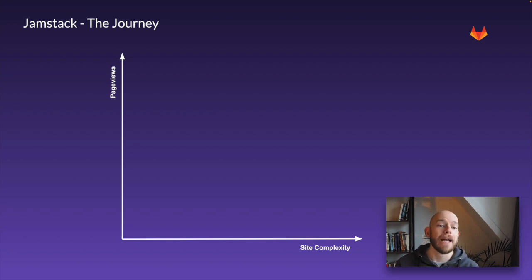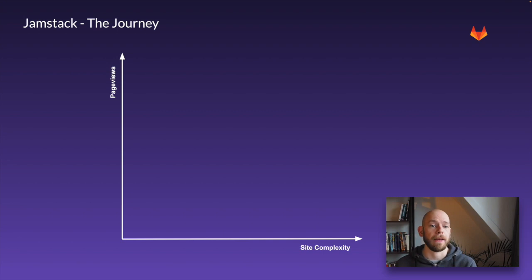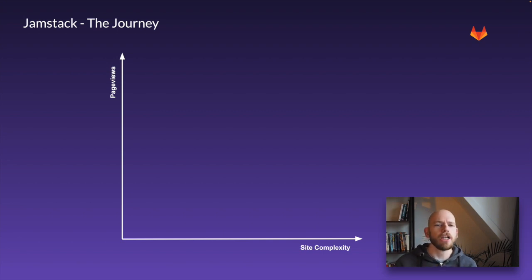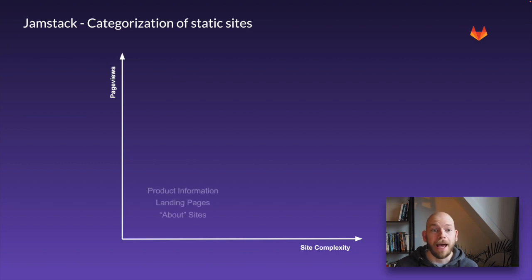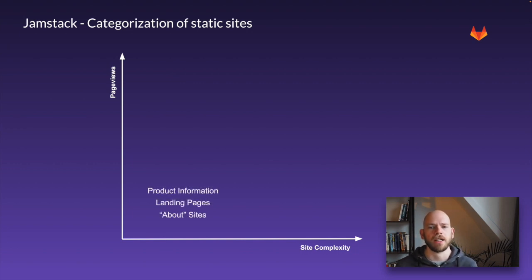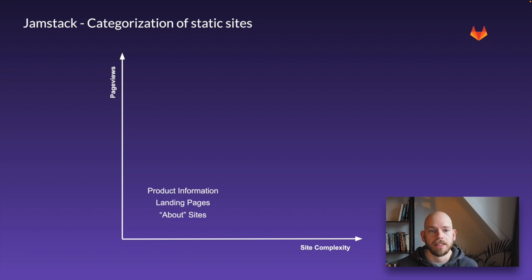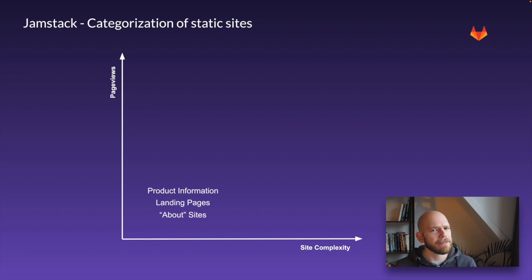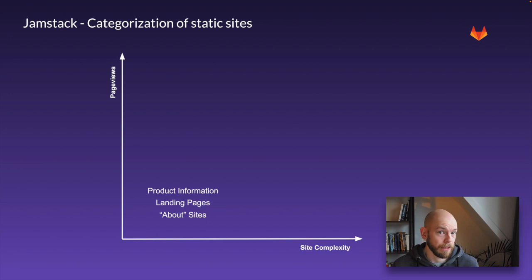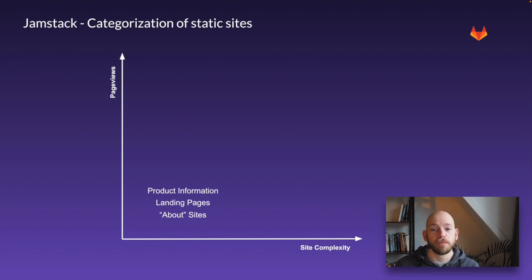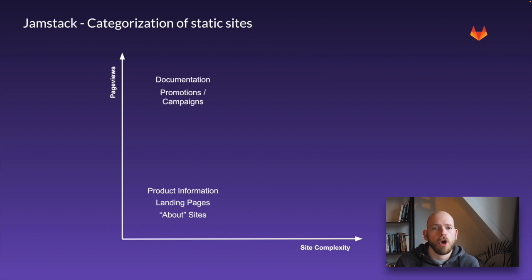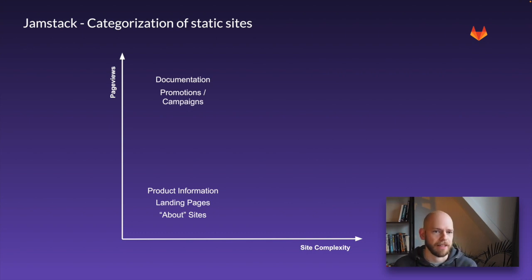Let's look at what kind of apps are in what space. In the lower left corner we have small simple apps like product information sites, landing pages, demo sites. Then again there's apps that can still be called simple but they may have loads of pageviews like documentation pages of popular frameworks or one-off campaign websites.